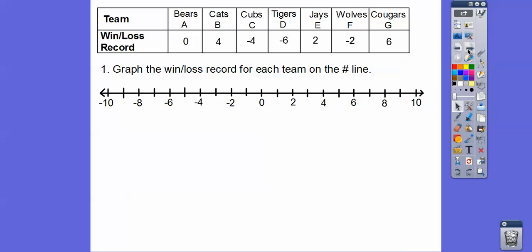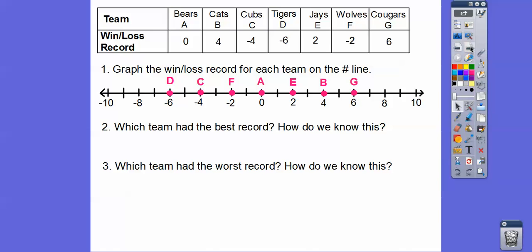Let's go ahead and graph the win-loss record for each team on the number line. I'll graph the first three: zero right here would be A, positive four would be B, and negative four would be C. Then negative six will be D, two will be E, negative two will be F, and this will be G. When we plug all those in, that helps us answer some questions.